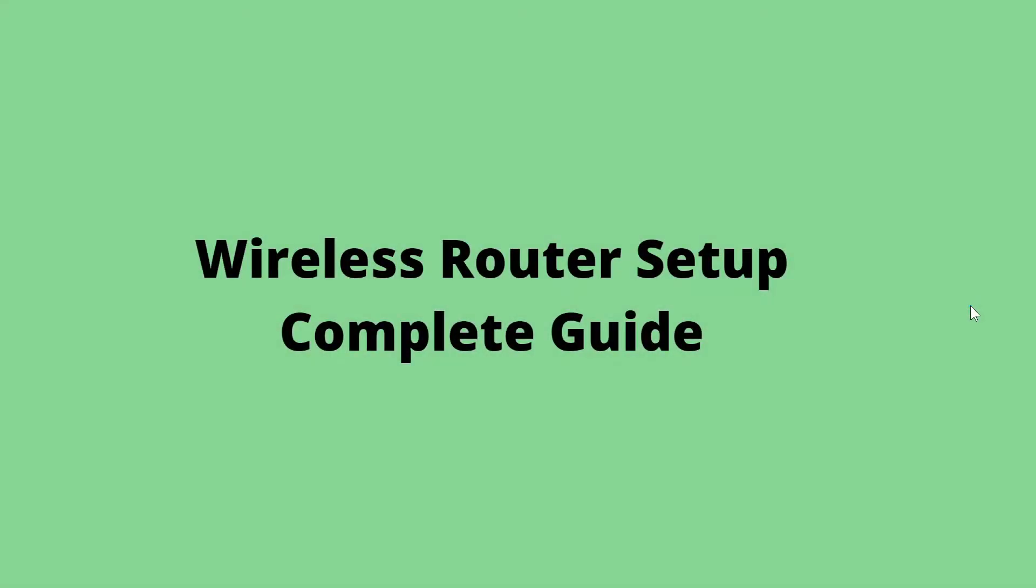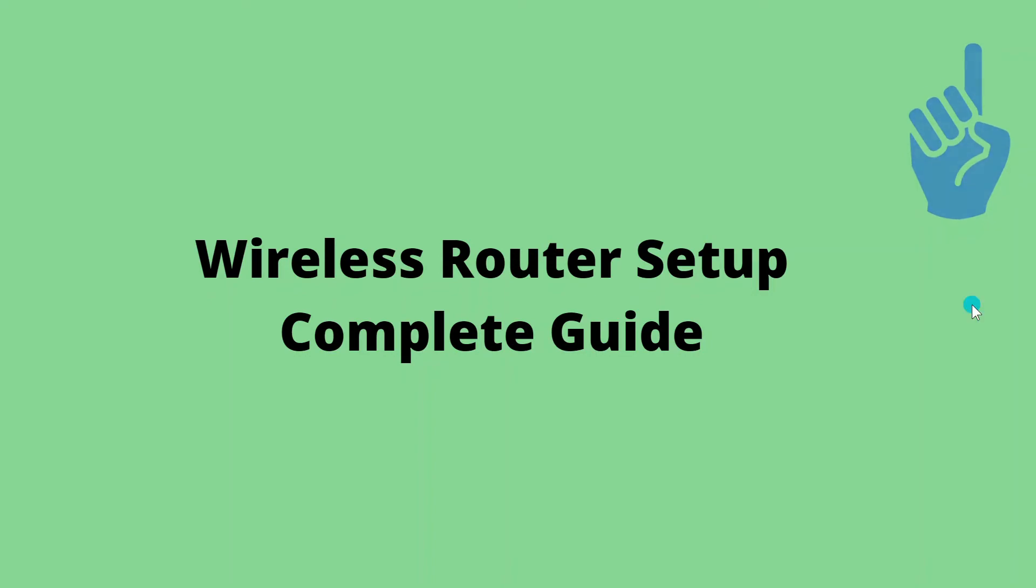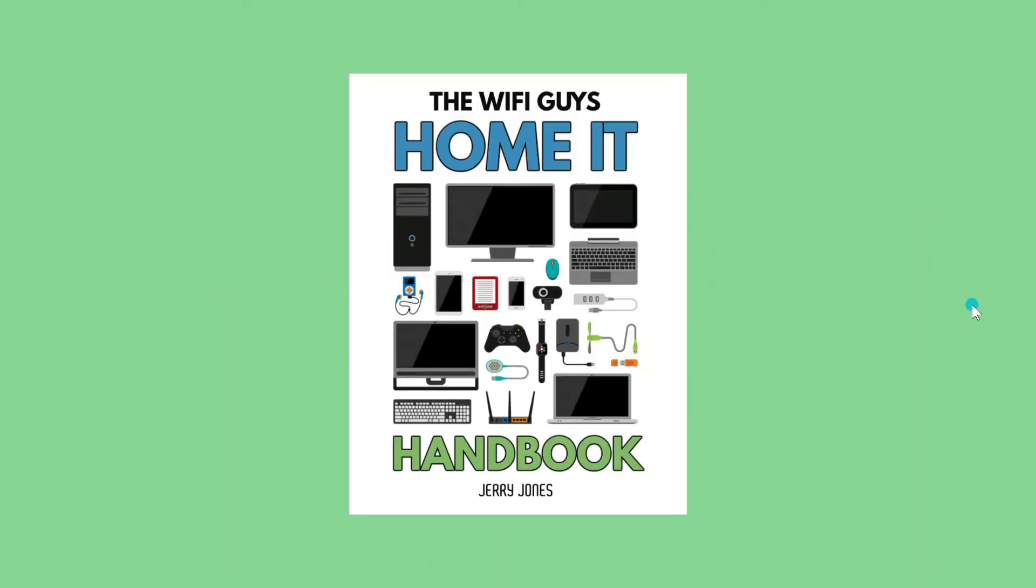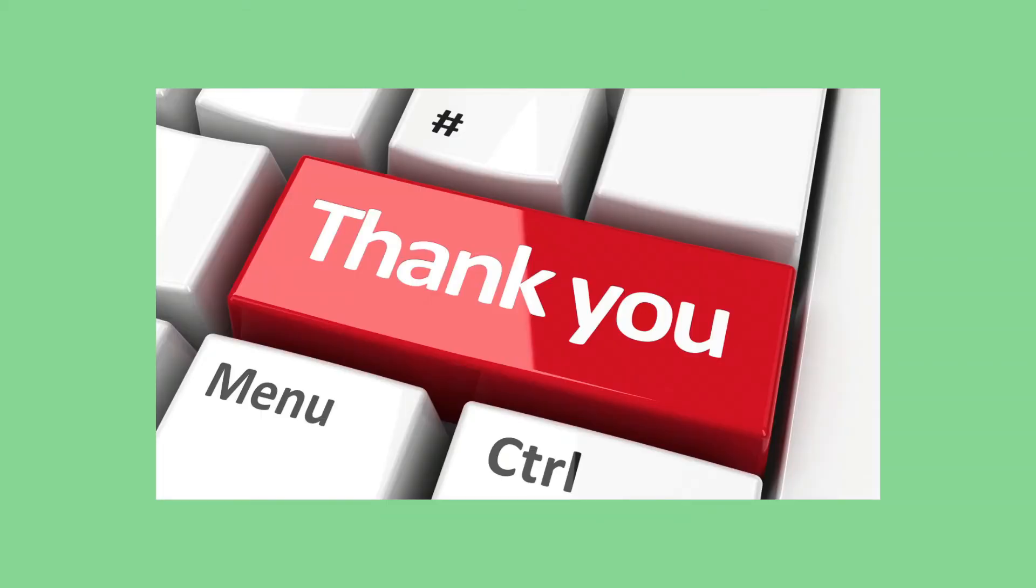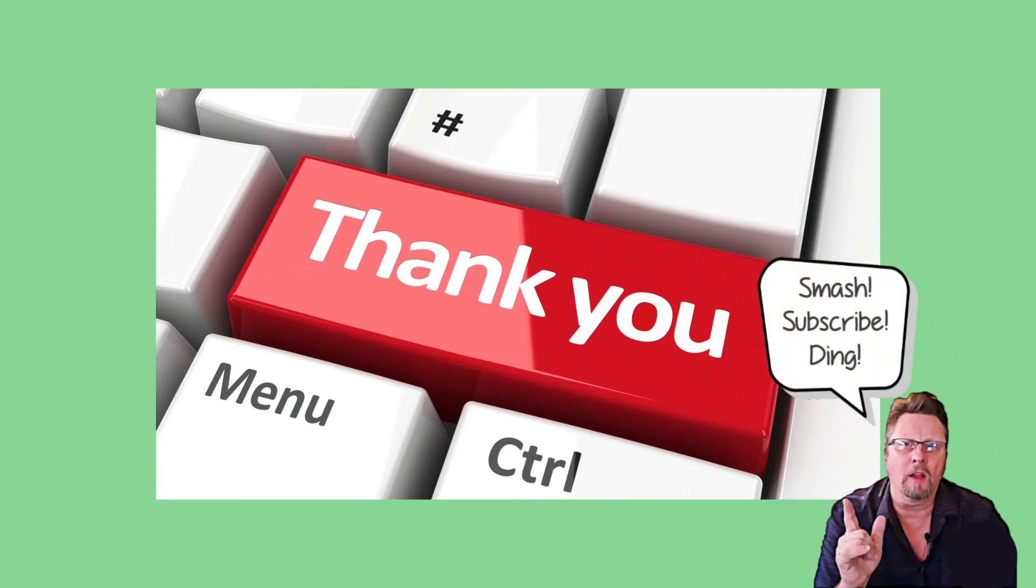Thanks for watching. This video is one section of the much more complete video above. These videos are part of a video series I'm creating to complement my free ebook, the Home IT Handbook. You can download it for free in the link below. I hope you got something out of this one. If you did, please do the YouTube doink-de-doink.